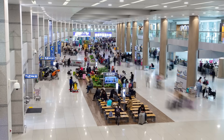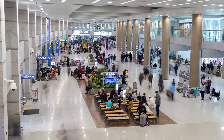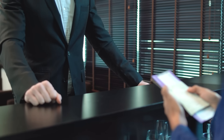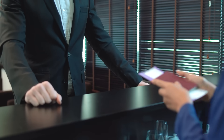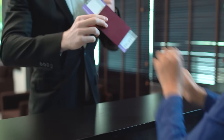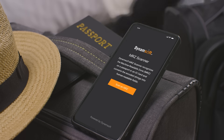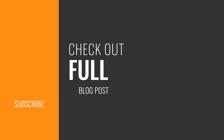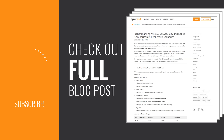If your app needs to capture MRZ data reliably — whether for border control, visitor check-in, or mobile onboarding — Dynamsoft's SDK is worth a look. For more detailed comparisons and additional test scenarios,